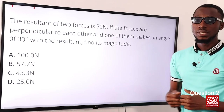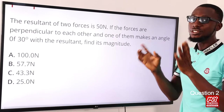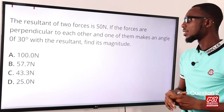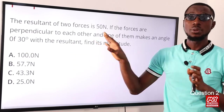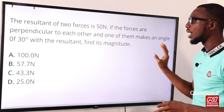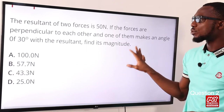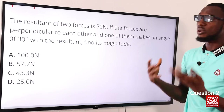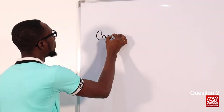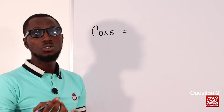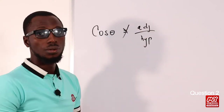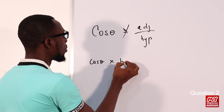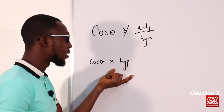Question two: the resultant of two forces is 50 newtons. If the forces are perpendicular to each other, they make a right-angle triangle, and one of them makes an angle of 30 degrees with the resultant. The resultant is the hypotenuse side, so we have the hypotenuse as 50 and the angle as 30. To find the magnitude we use cosine: cos theta equals adjacent over hypotenuse, so the adjacent equals cos theta times hypotenuse.